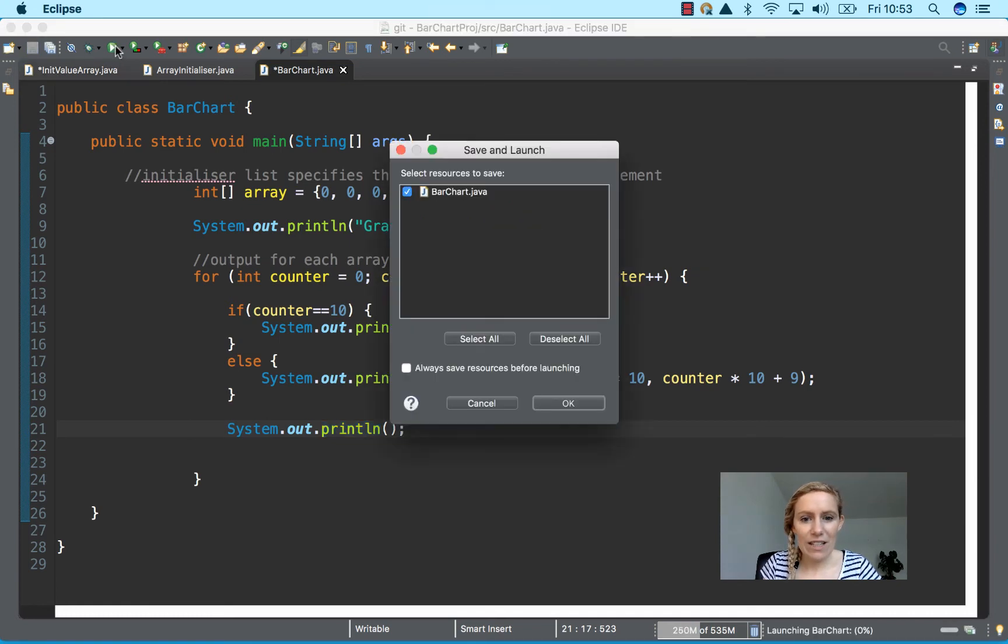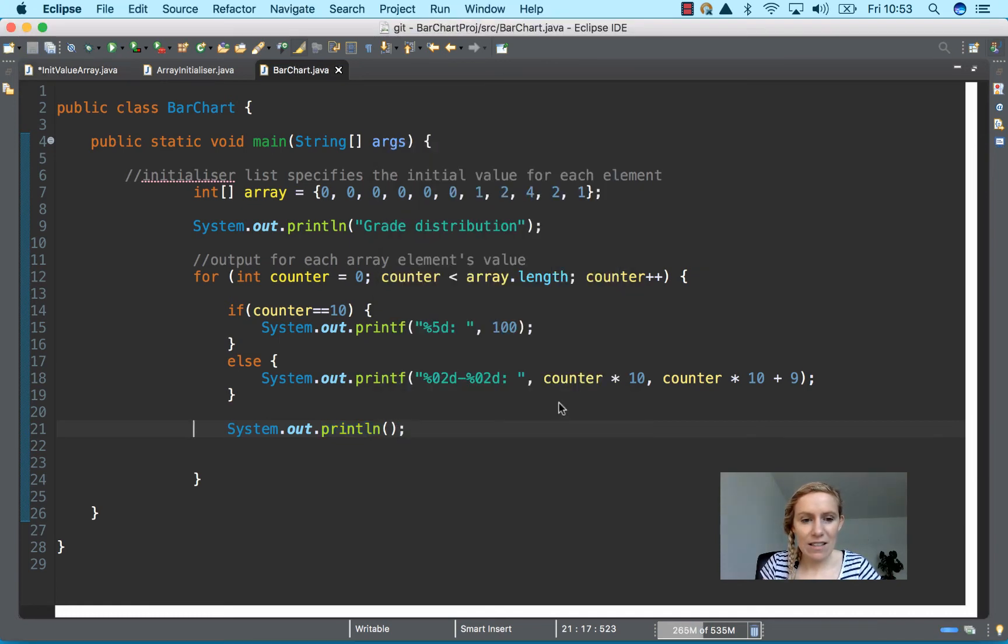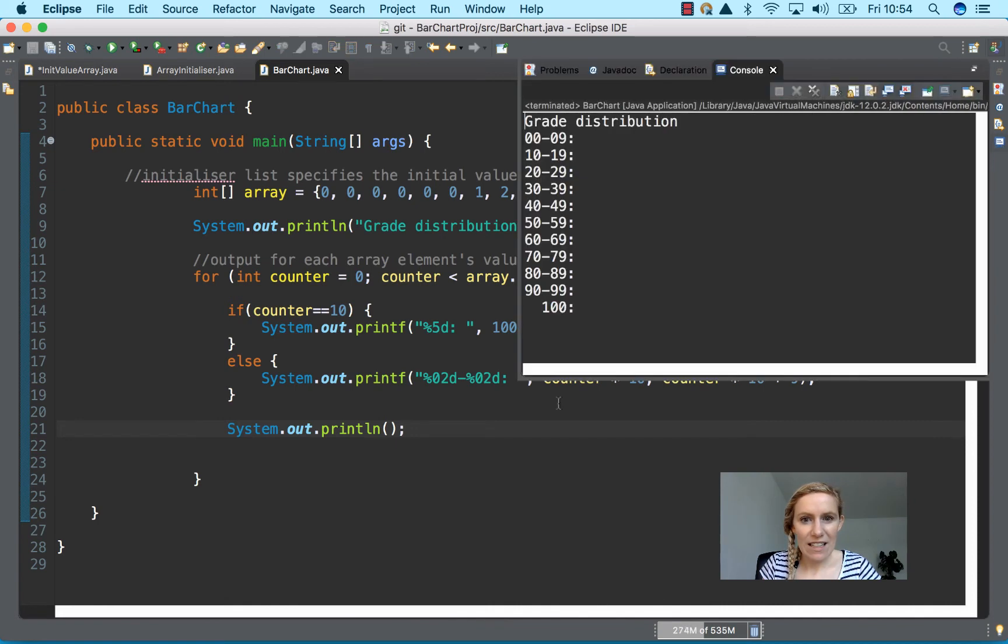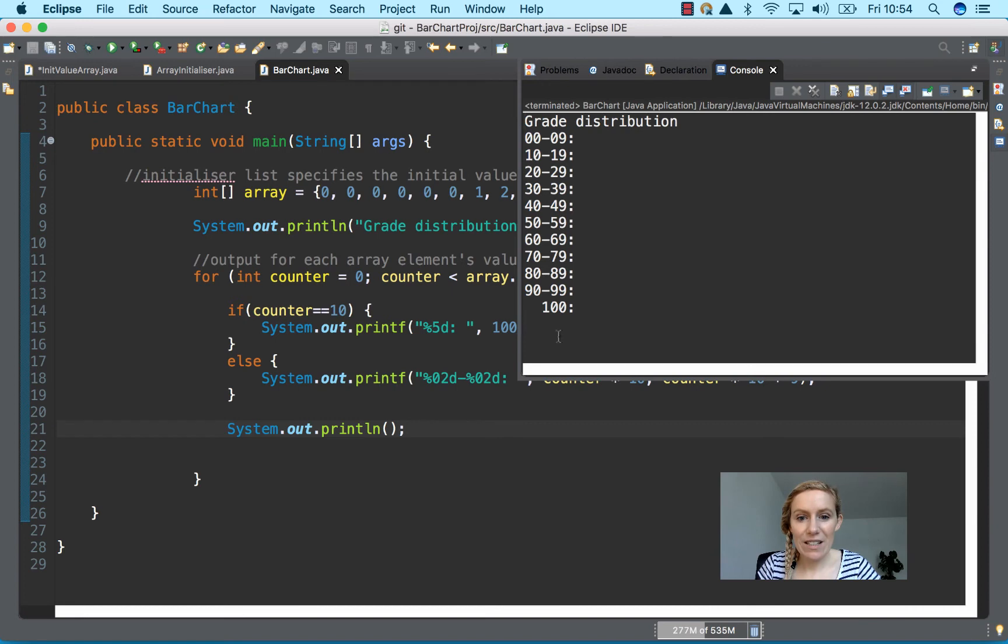So when I run this, you can see the list here, 00 to 09 and so on and so forth.